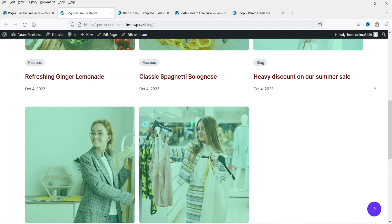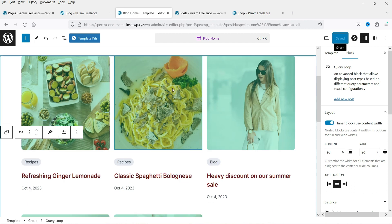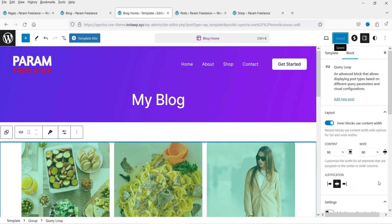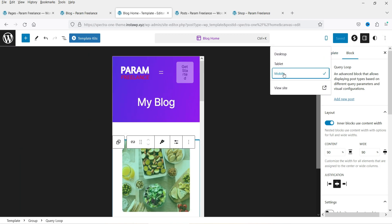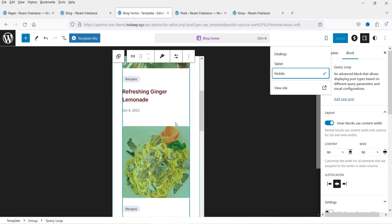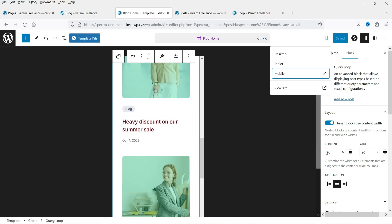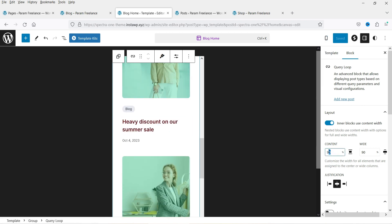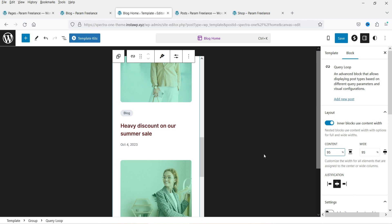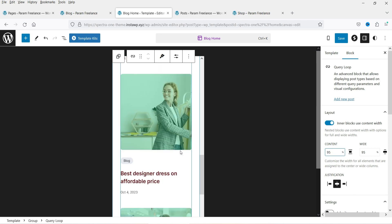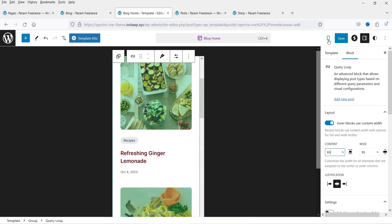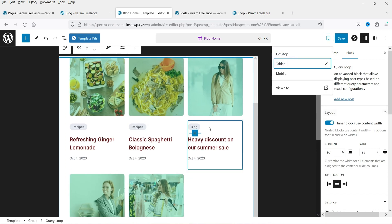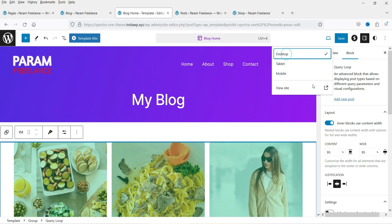Save and refresh — now the content width is increased and this looks good. You can also change the background color from the customization settings on the right. Let's check the mobile view — this is how it looks on mobile. You can adjust the width for mobile to 95%. Then check the tablet view as well.